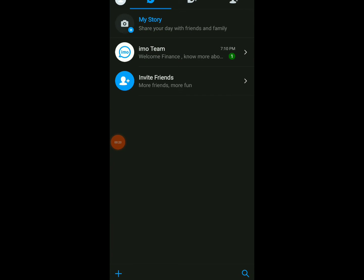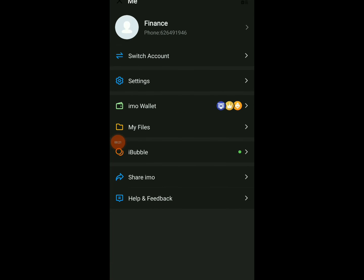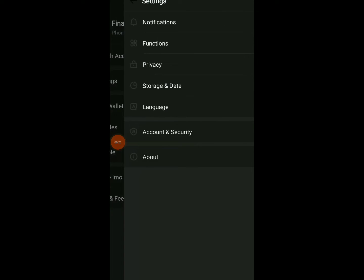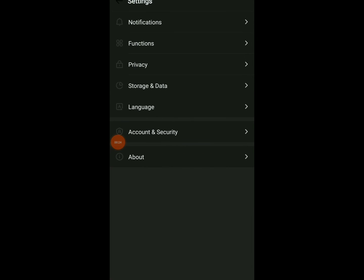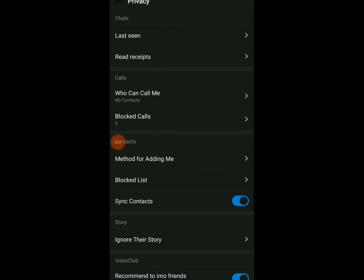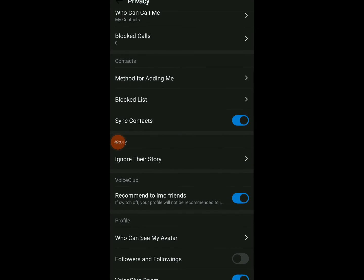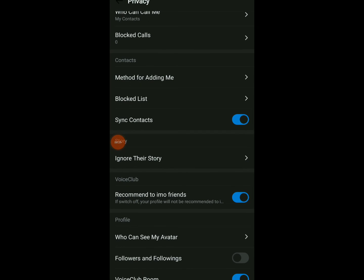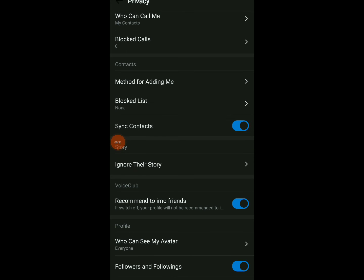Once you are here, click on your profile icon and here you're gonna find Settings. Click on Privacy and scroll down. You're gonna find Sync Contacts. You can turn off or on this option wherever you want or wherever you are comfortable with.